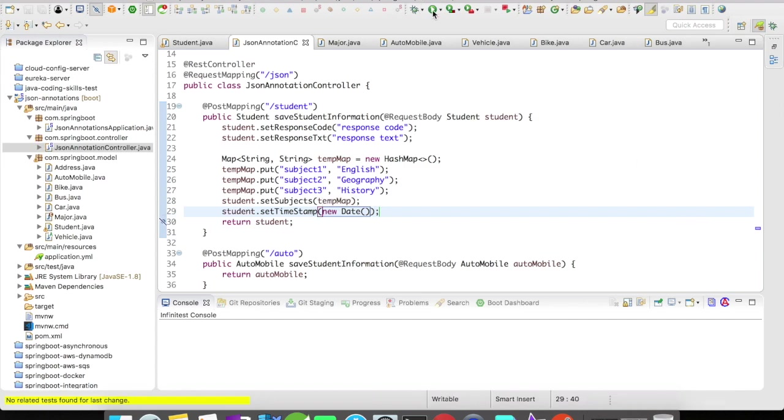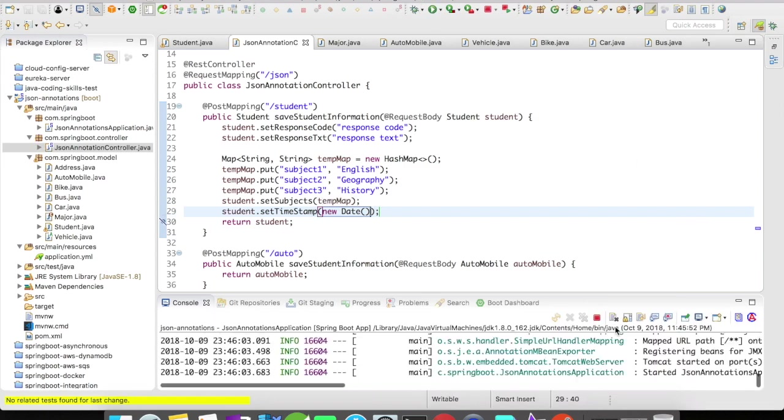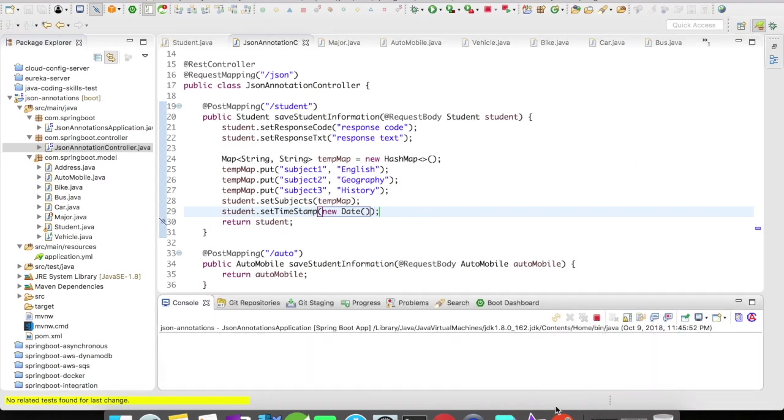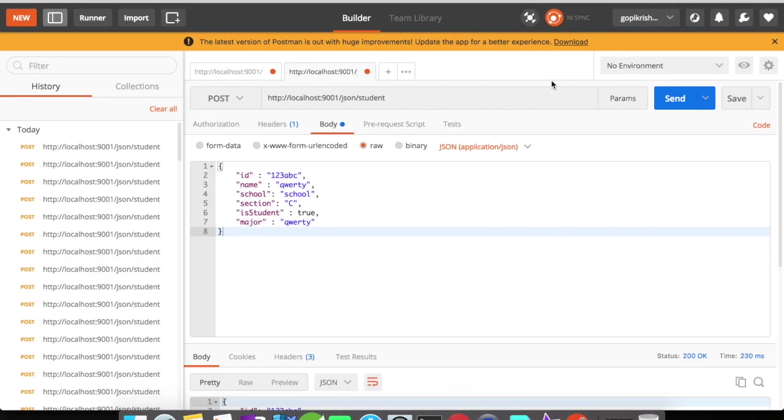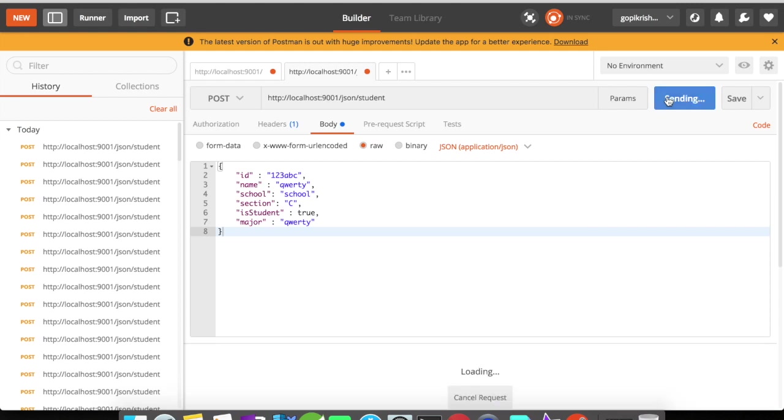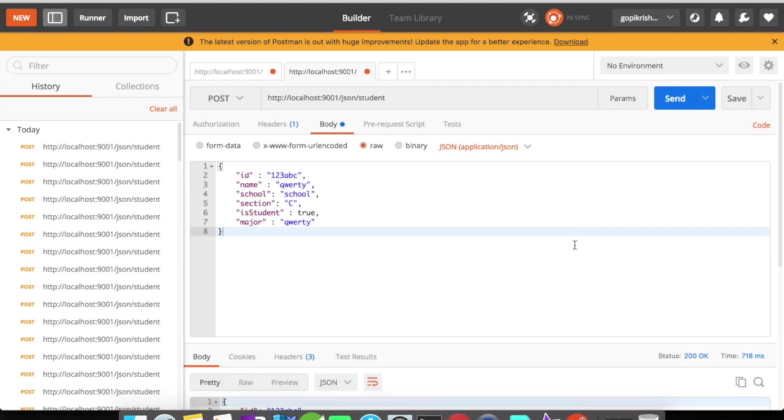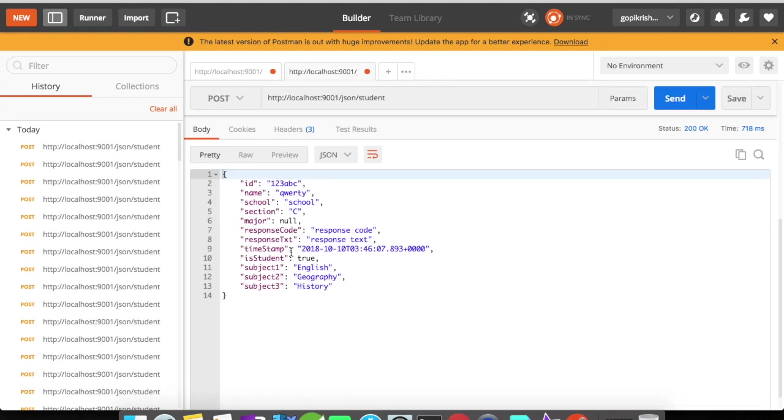So let me quickly start the server. The server is up. Let's go on to Postman and let's fire a request. So the request has a new date in it.